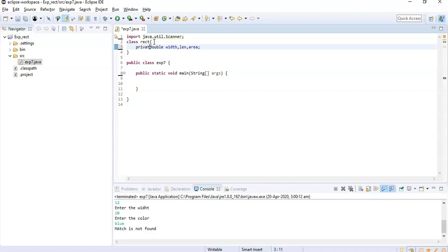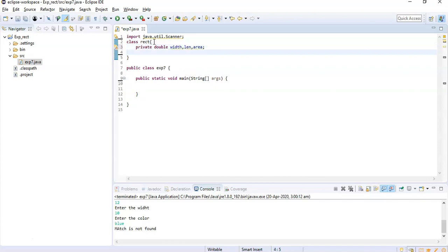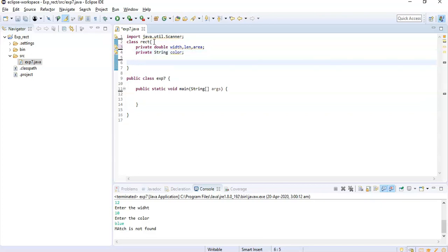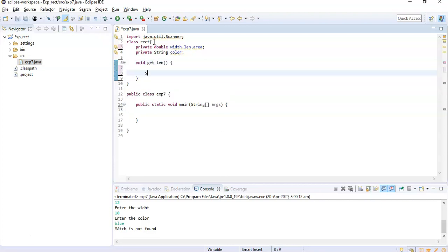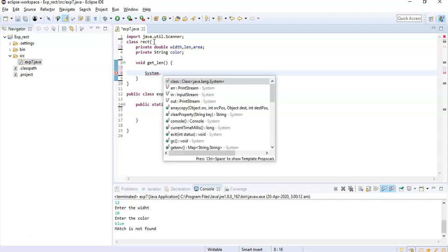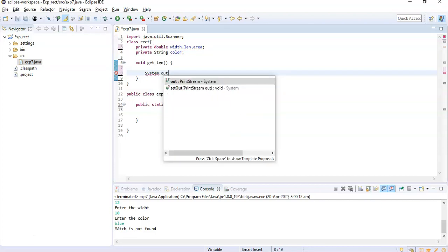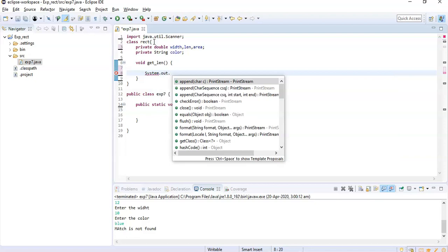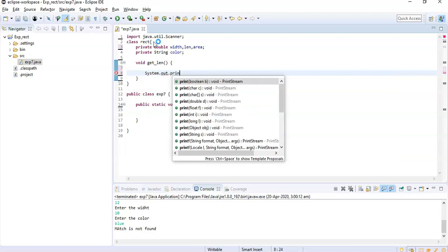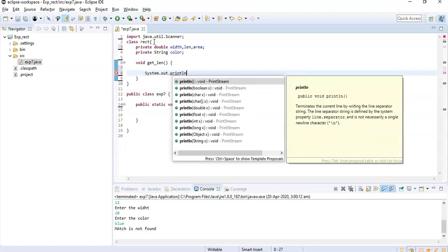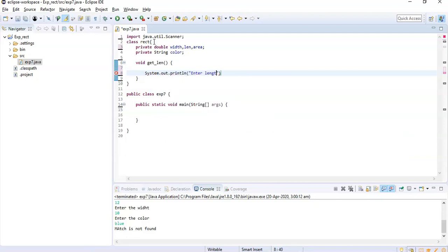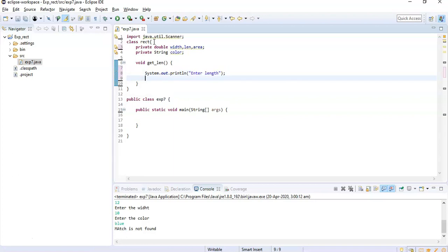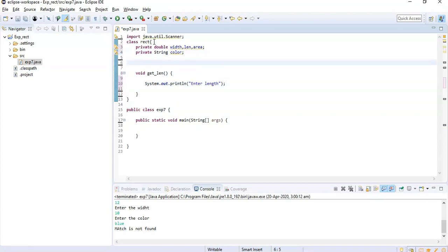These are going to be private. We will have the color also private and it will be of string type. We are going to have function void getLength. So here I will display system.out.print enter length. Now for taking the input from the user we should create one object for scanning.